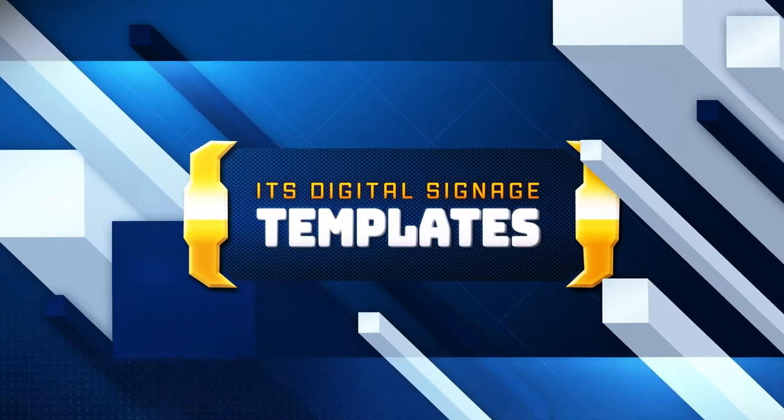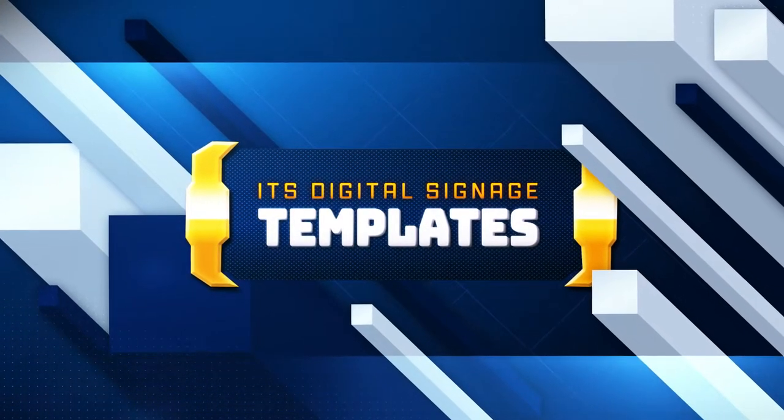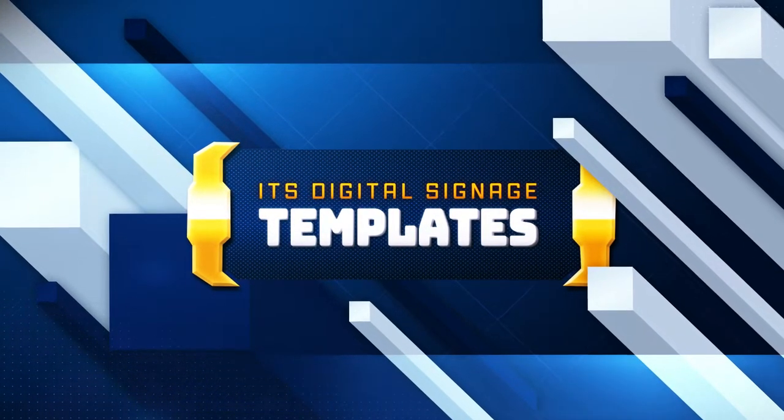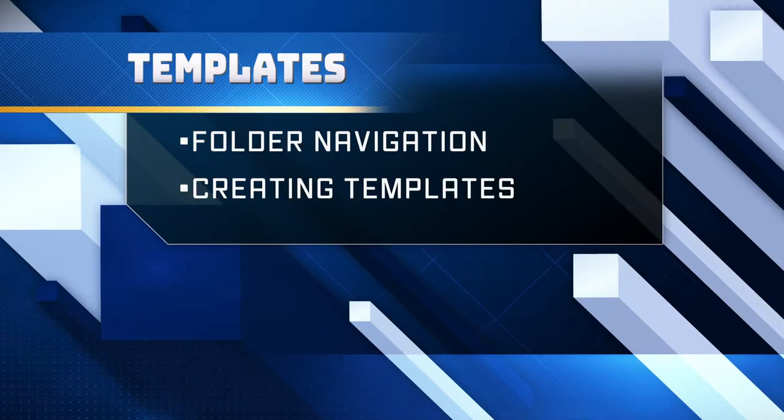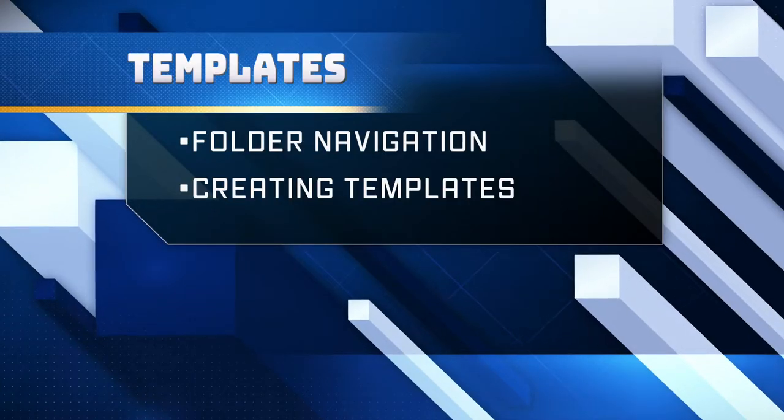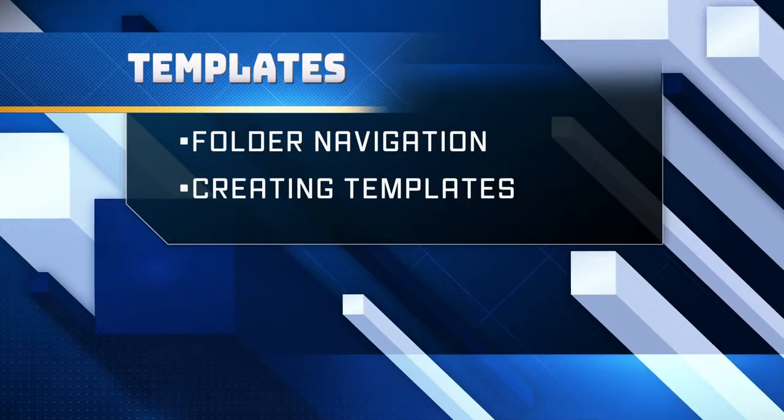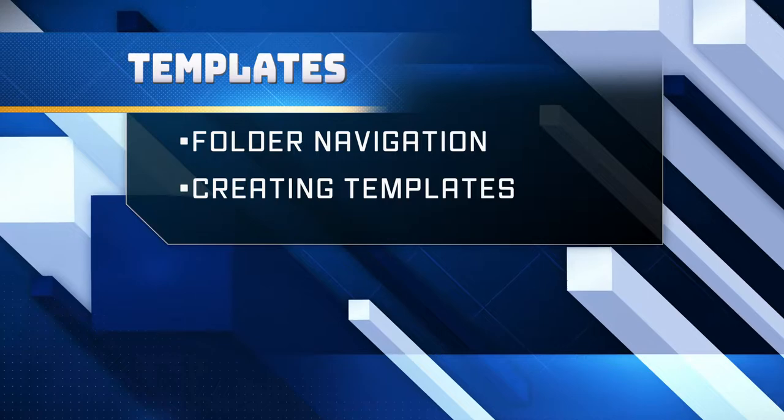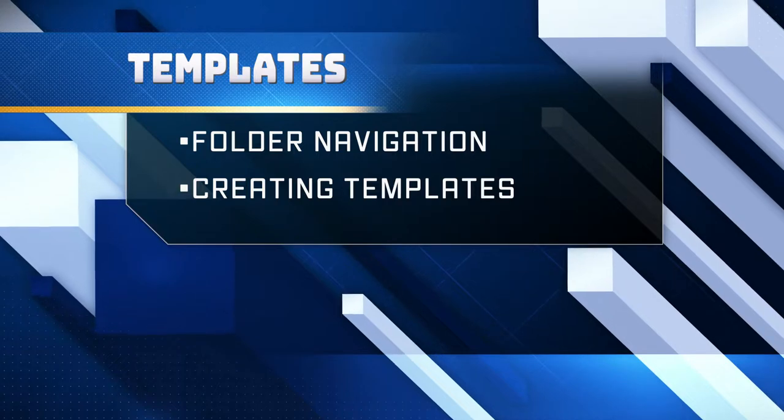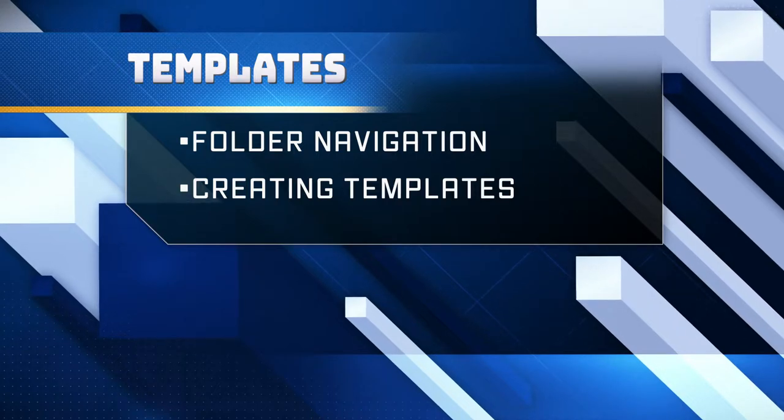Hello University of Michigan Content Managers. Today we're going to be talking about the basics of template creation for your signs in 4WINS Content Manager Desktop, CMD 5.15.